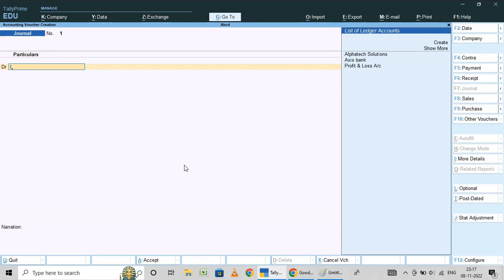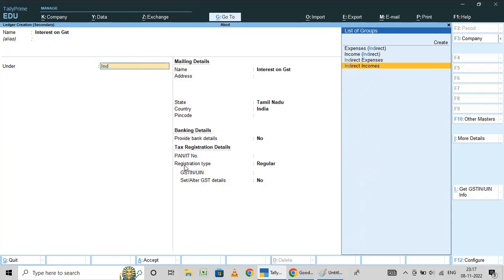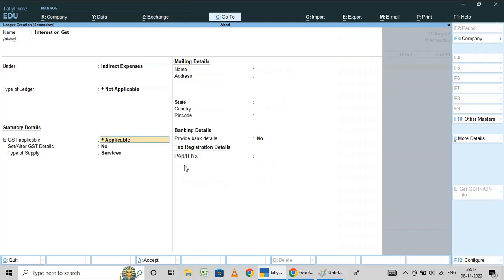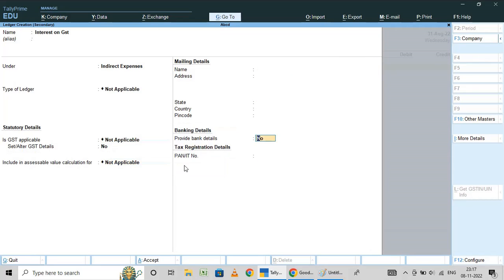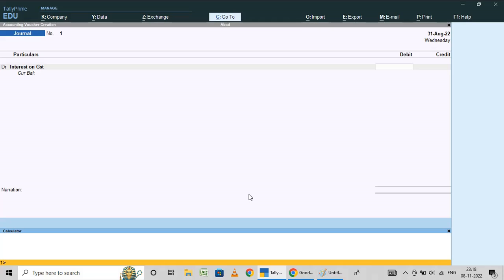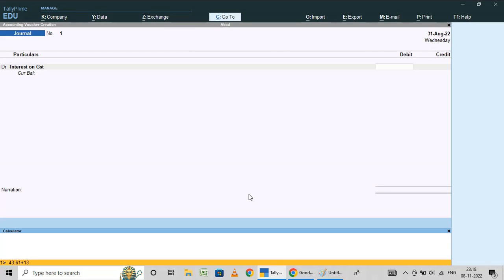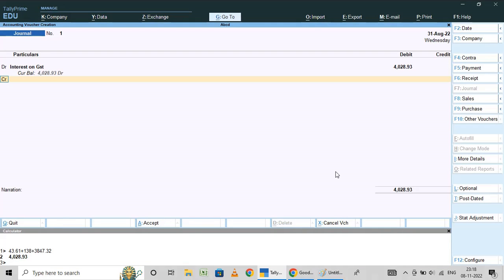Here I am going to create one ledger — Interest on GST. This comes under indirect expenses. GST applicability is not applicable. The total interest is 43.61 plus 138 plus 3847.32 — this is the interest I have to pay, so I am taking this into expense.